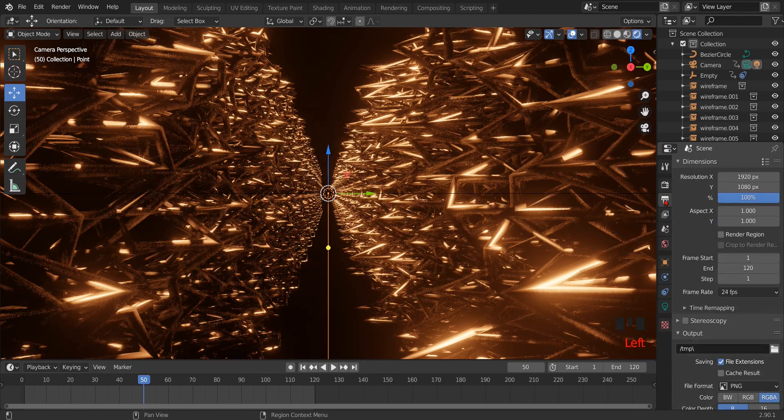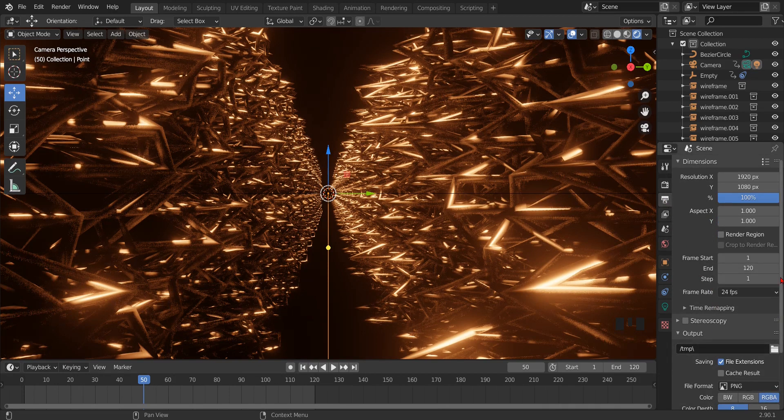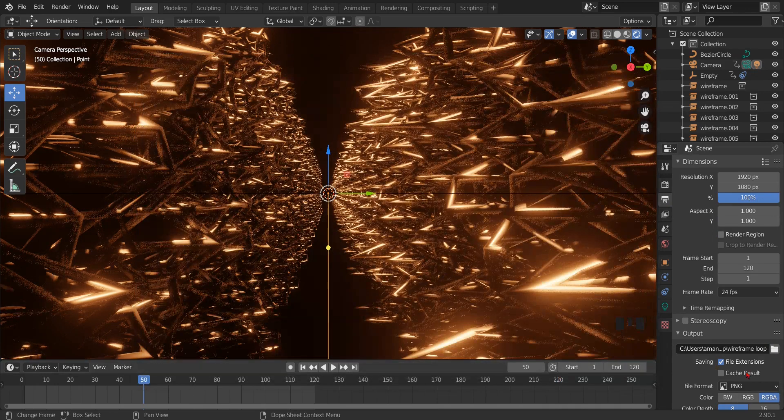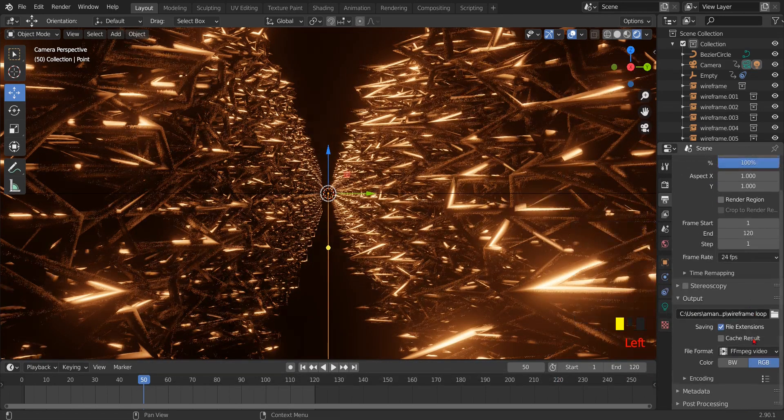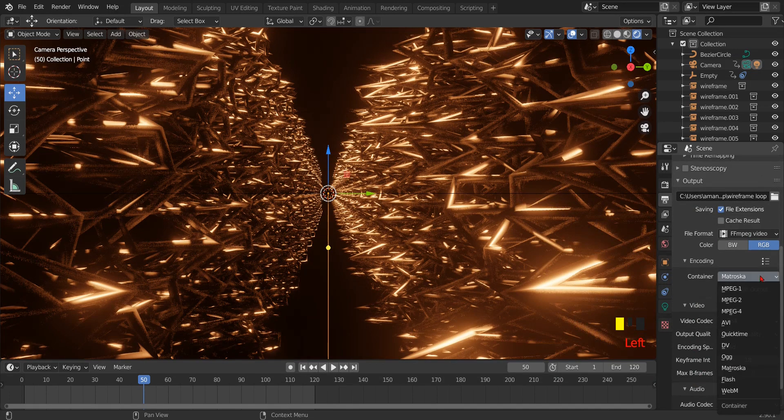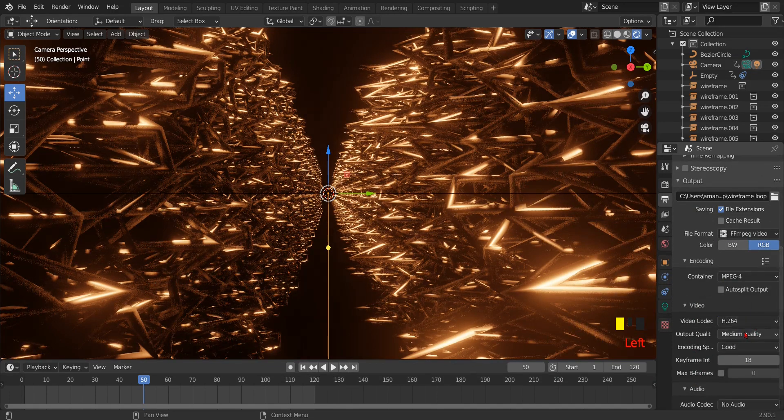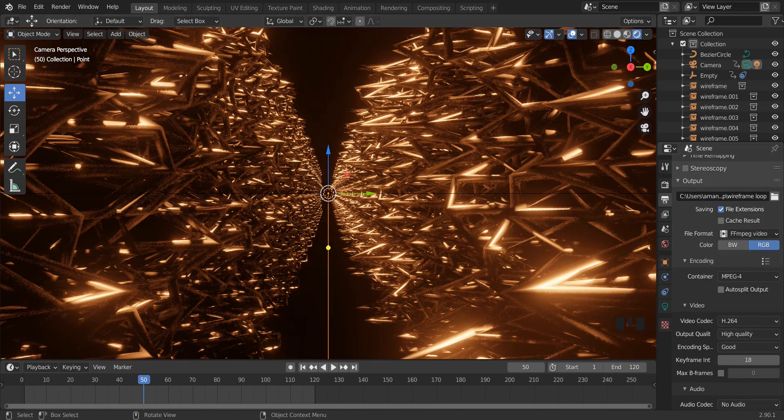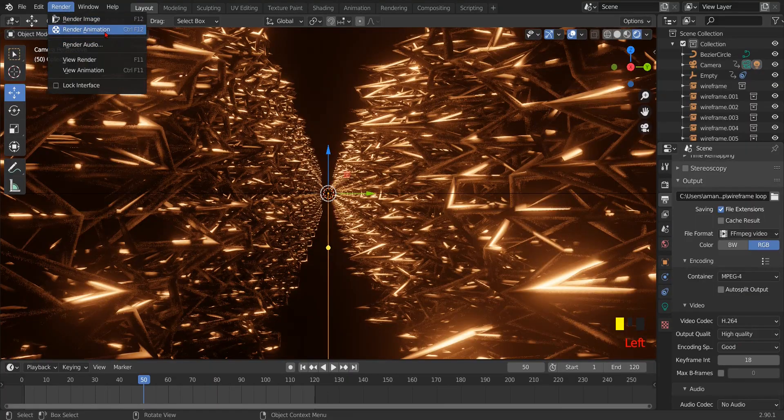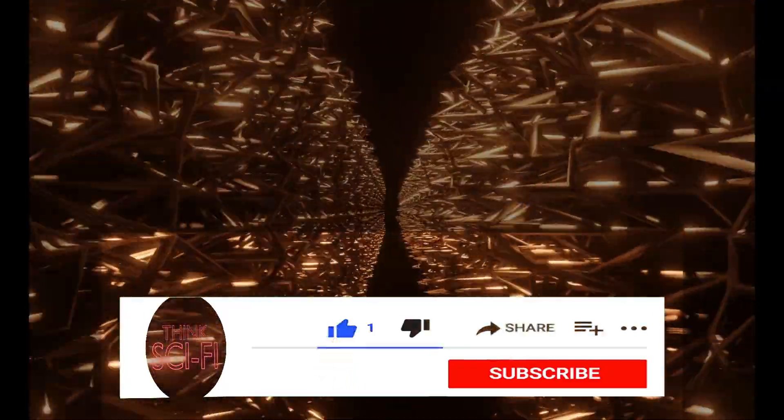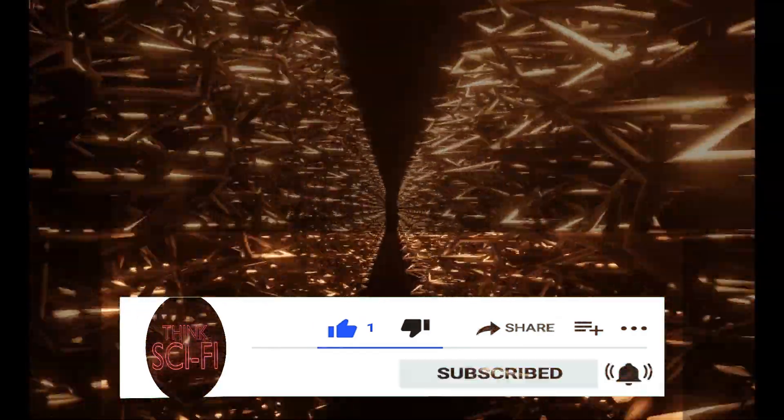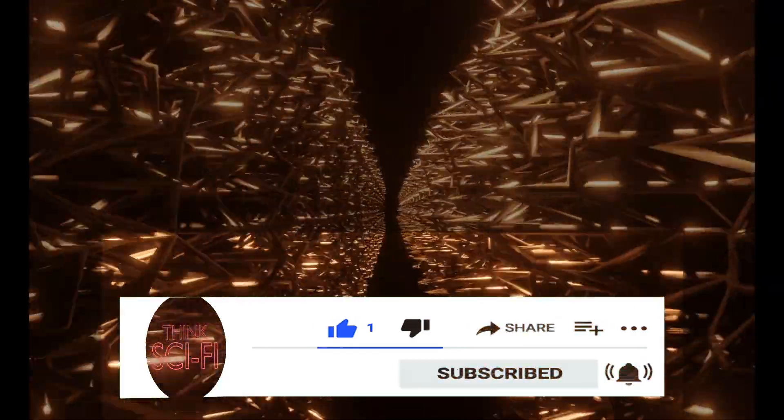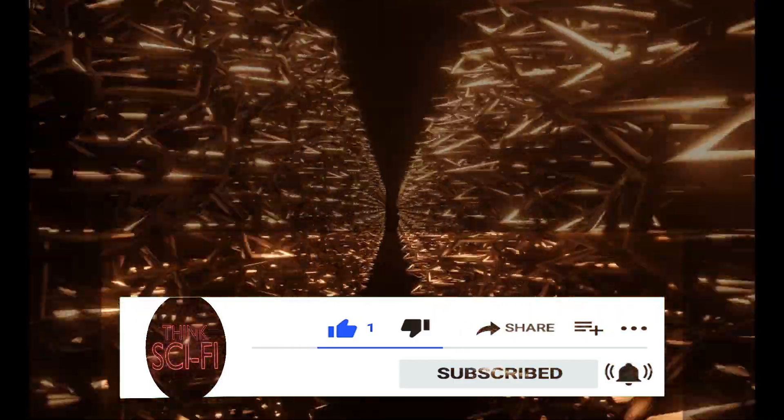Now we have to save the animation. For that, go to the printer icon, select your location in the output, then follow my settings. Only in the output quality, you have to select according to your computer - high quality or lossless. Then render, render animation. Thank you for watching. If you like the animation, hit the like button and subscribe to my channel and press the bell icon for the notifications. And if you have any suggestion, let me know in the comment section.